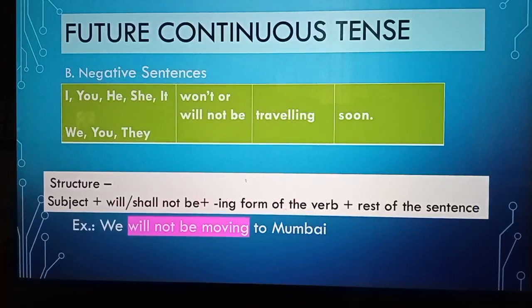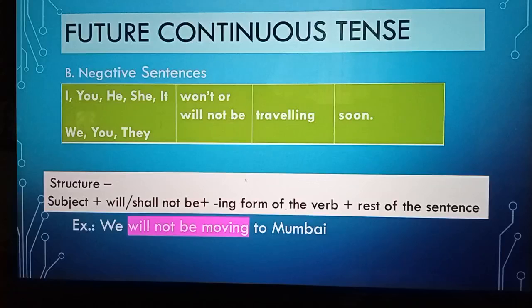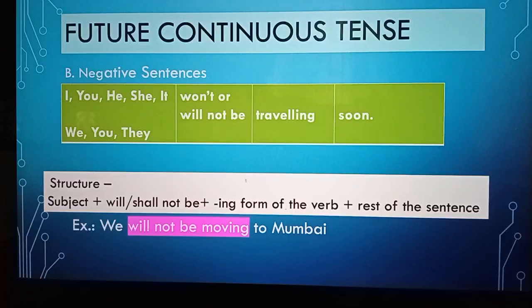For negative sentences, the structure is: subject plus will not or shall not be, plus the ing form of the verb, plus the rest of the sentence. For example, he will not be travelling soon.